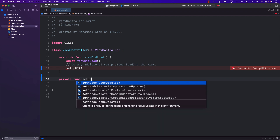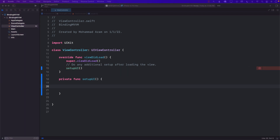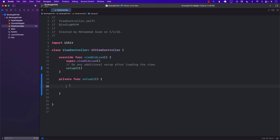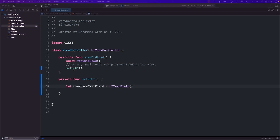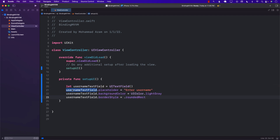I'm going to go ahead and create a function called setupUI. The first thing I need to do is create a username text field. This will be a UITextField with some sort of a placeholder, a bordered style, and some sort of a background color.